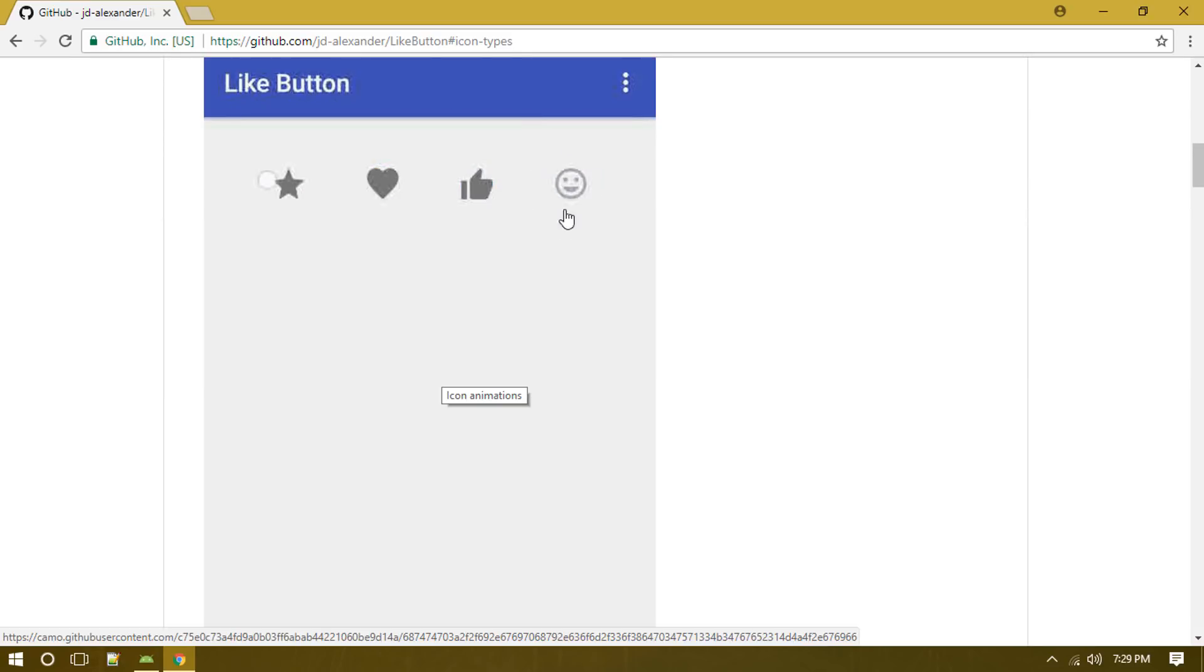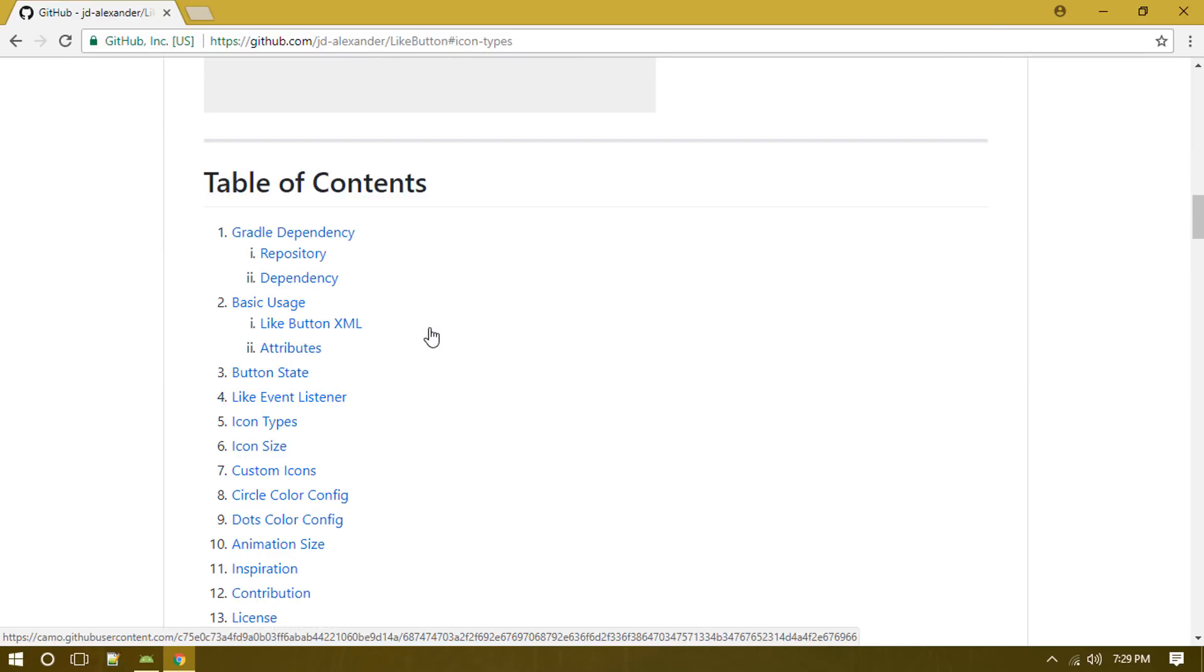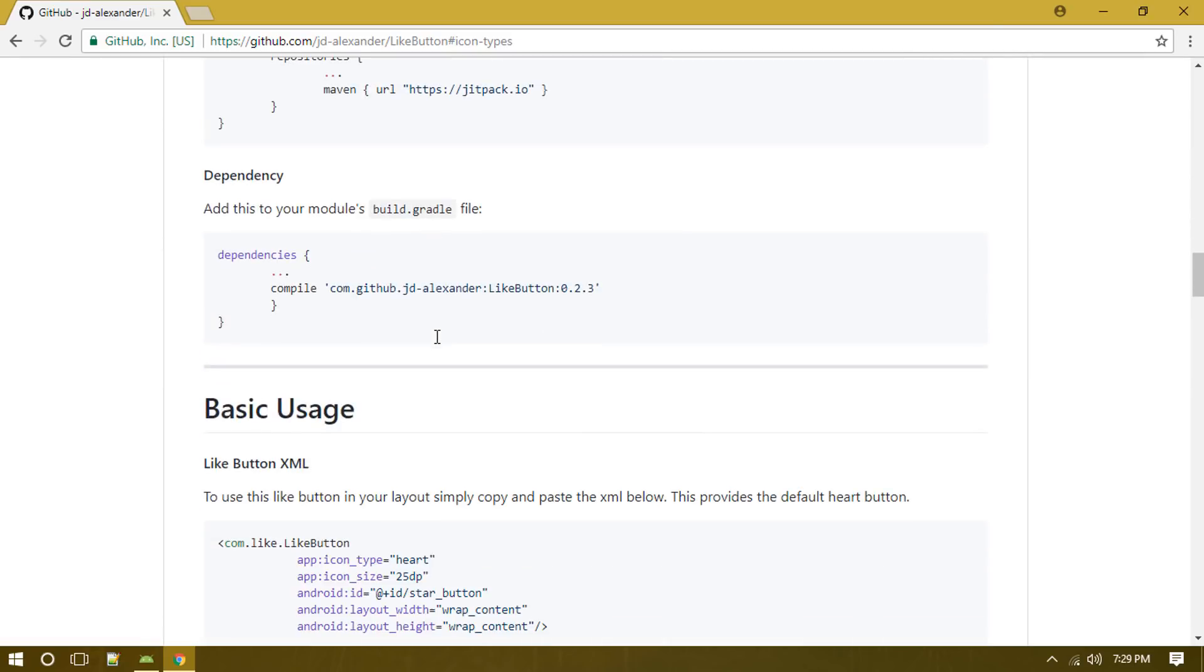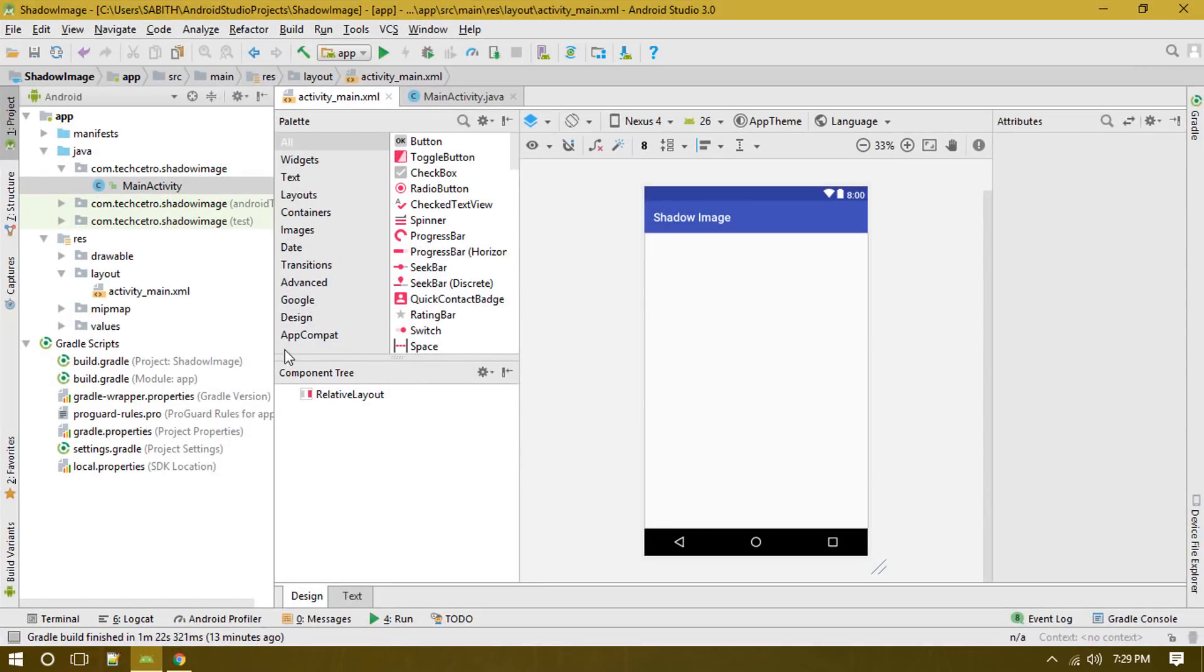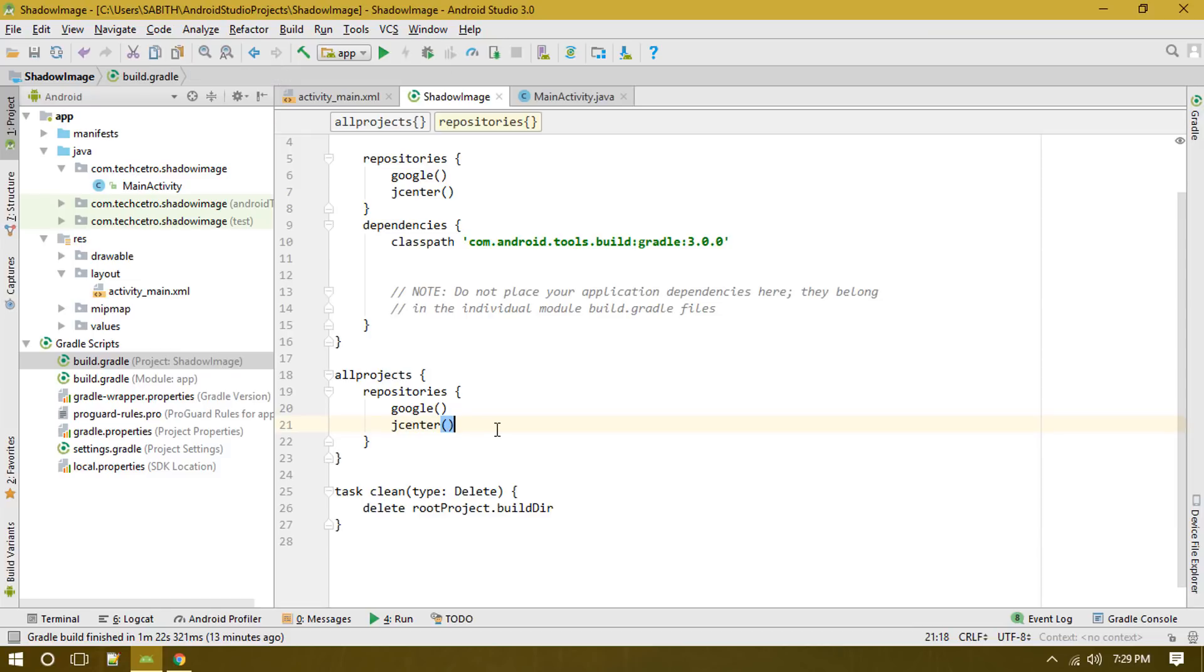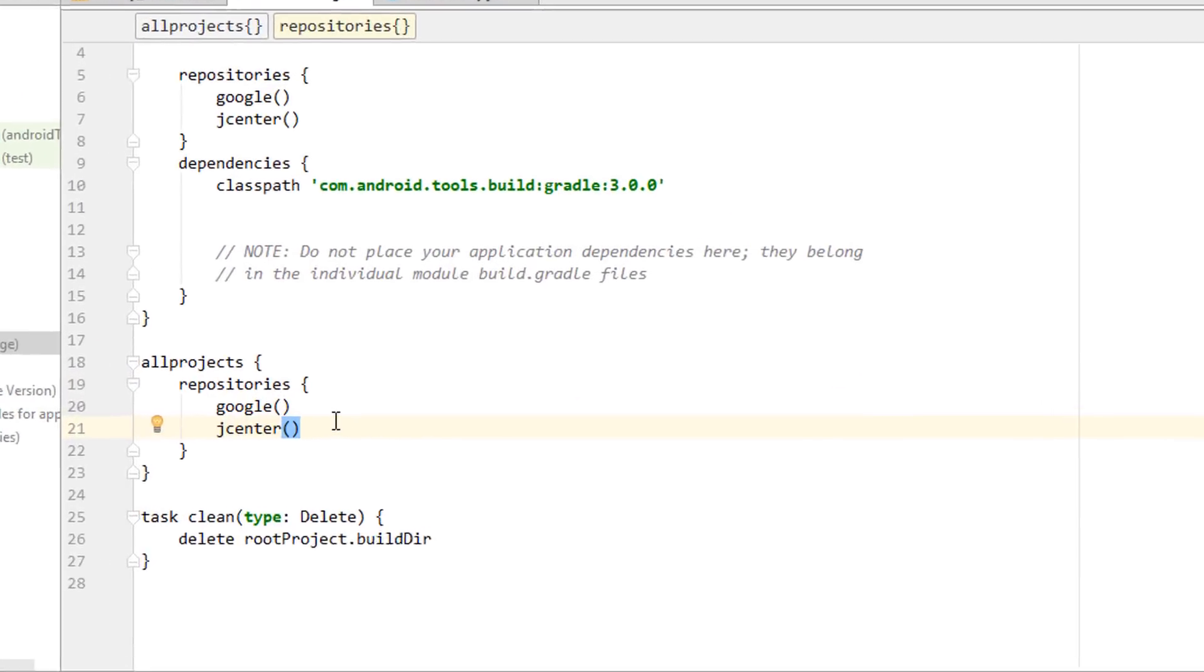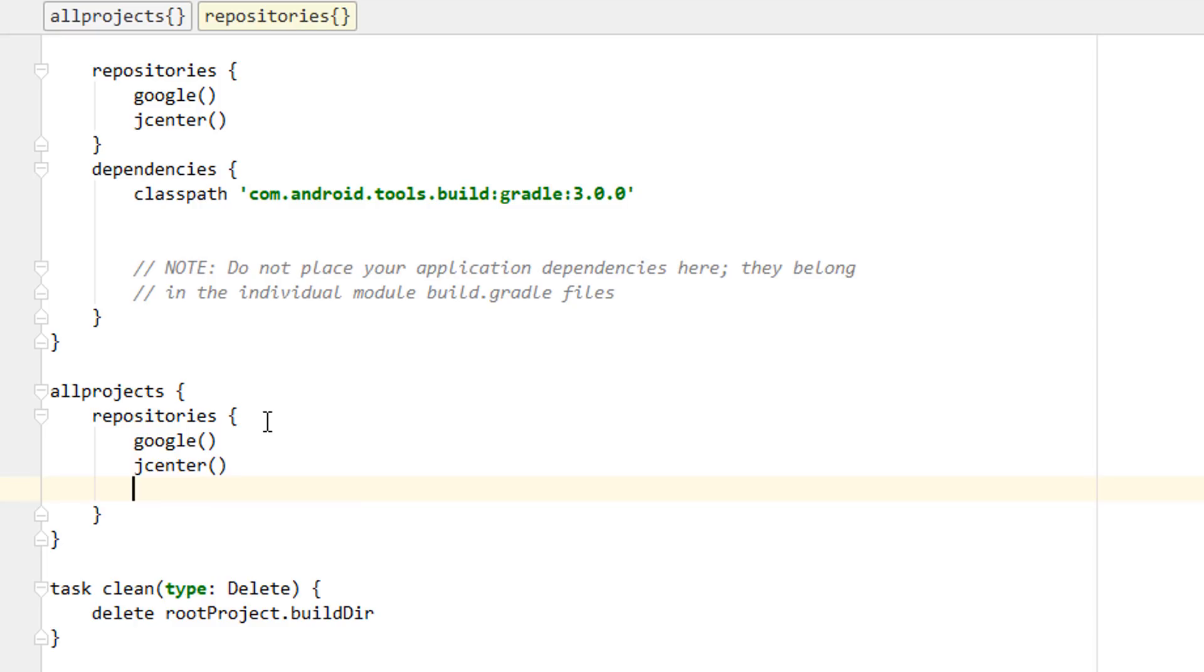This library offers a custom icon which we can customize according to our preference. Let's have a look at how we can use it. First off, we have to add this maven, so just copy that and go to the project level gradle file and paste it inside the repository.